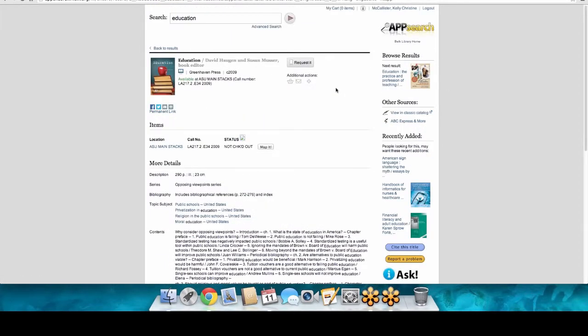Were you guys able to click on the Cite button? Isn't that awesome? I hate citing — so if somebody's providing it for me, that's great. Don't spare yourself the time. You guys are master's students, probably working full-time jobs, so do whatever you can to make it easier.